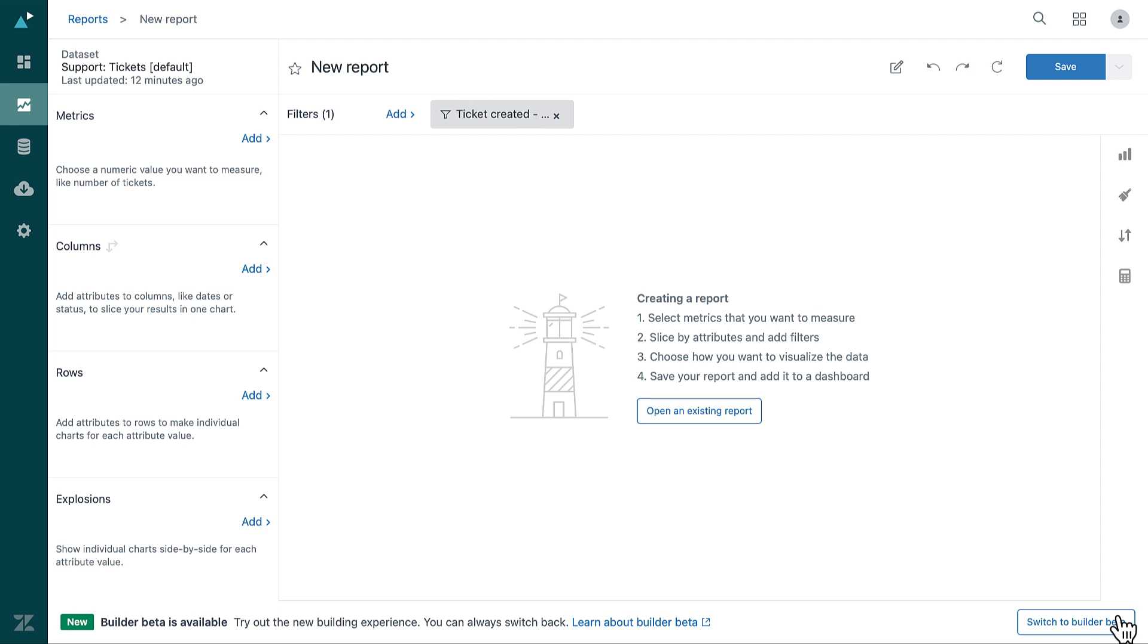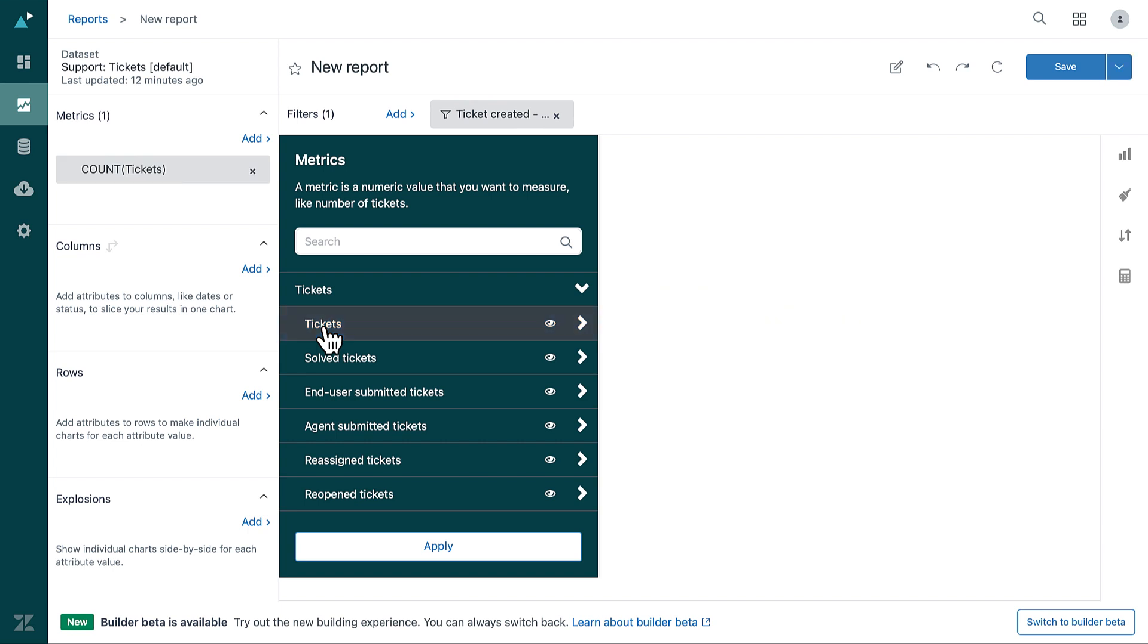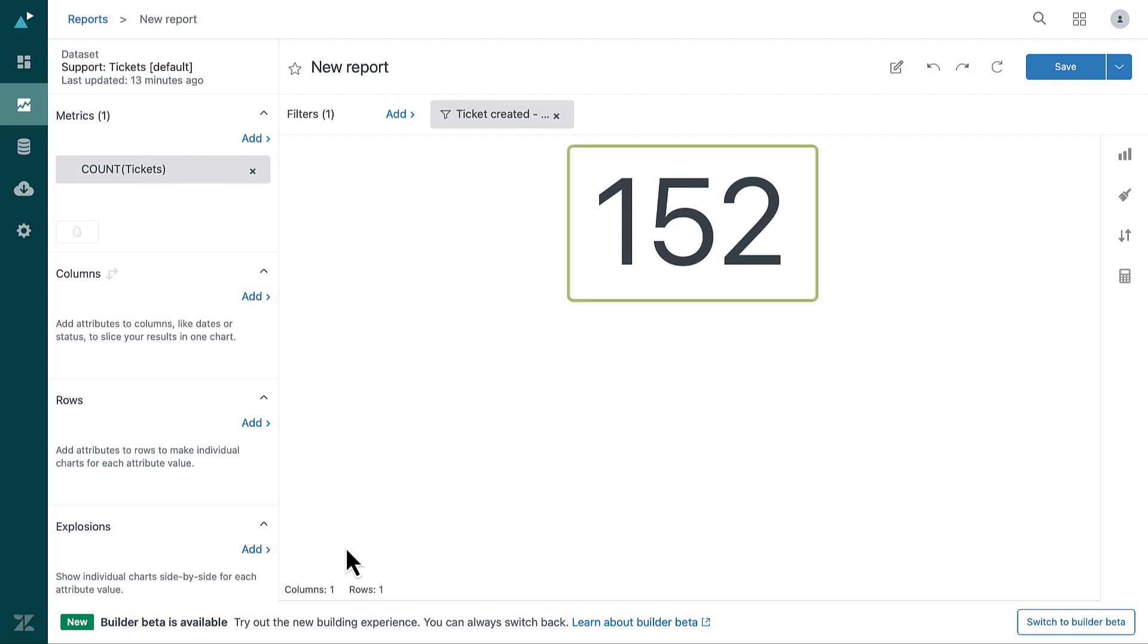In the Metrics panel, click Add. From the list of metrics, select Tickets. Then click Apply. The Count-Tickets metric is added, and Explore automatically displays the total number of tickets in your account.